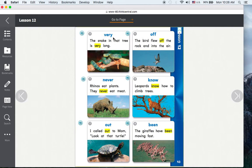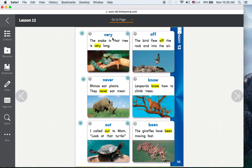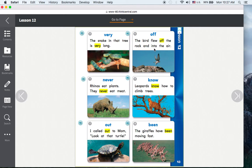Very. The snake in that tree is very long. Off. The bird flew off the rock and into the air.